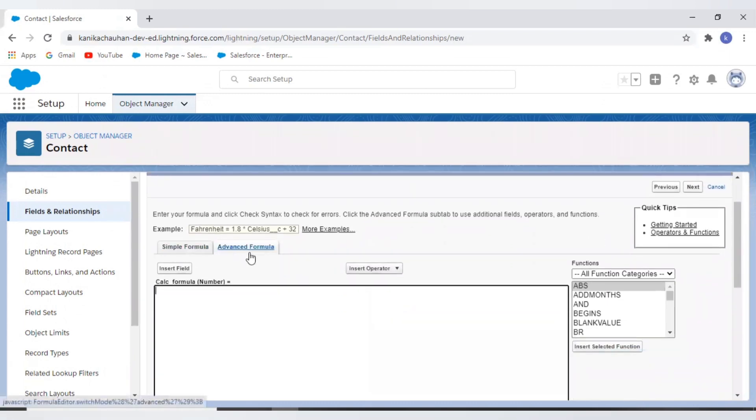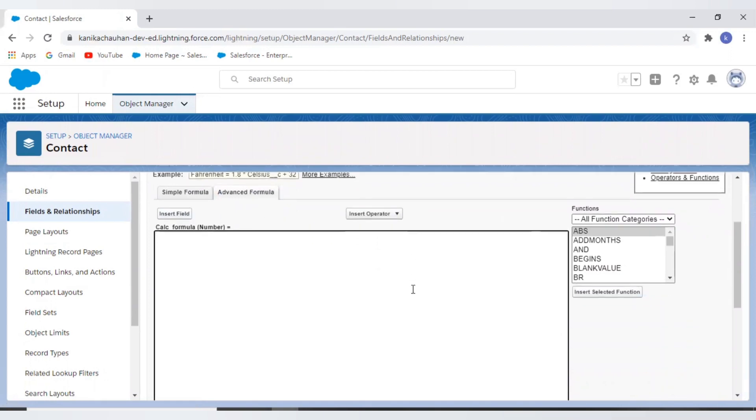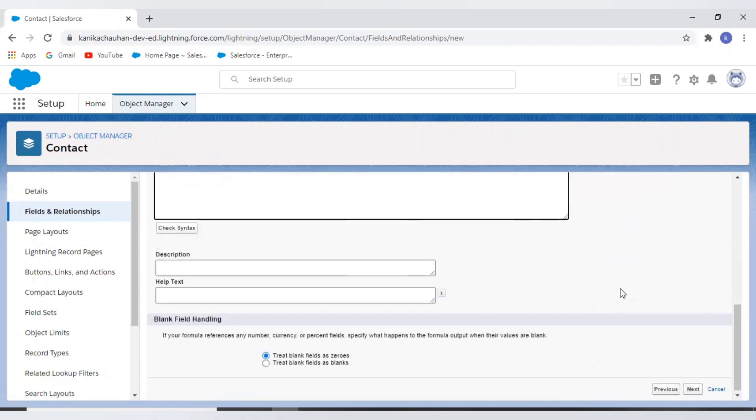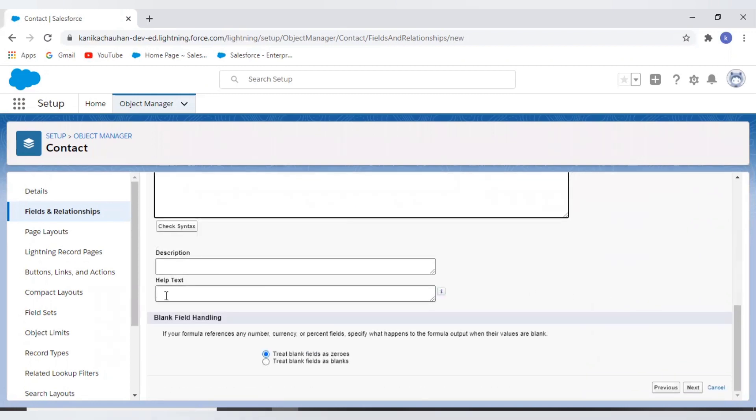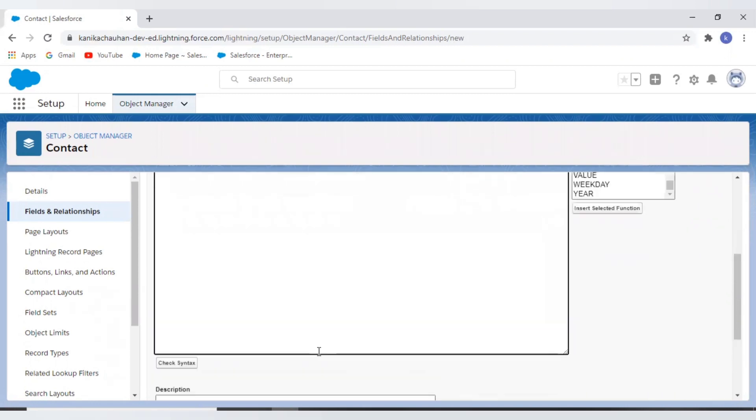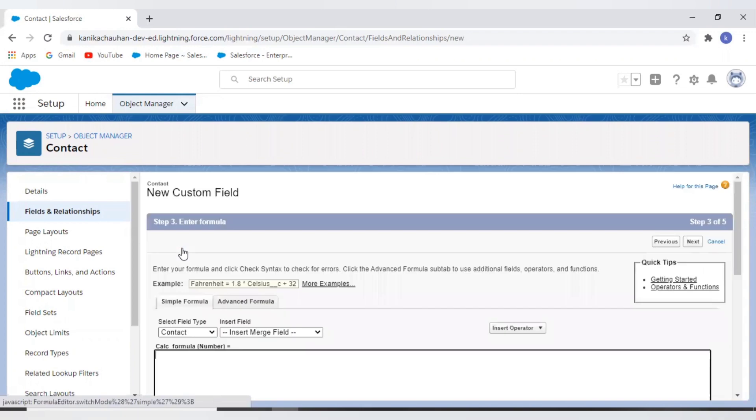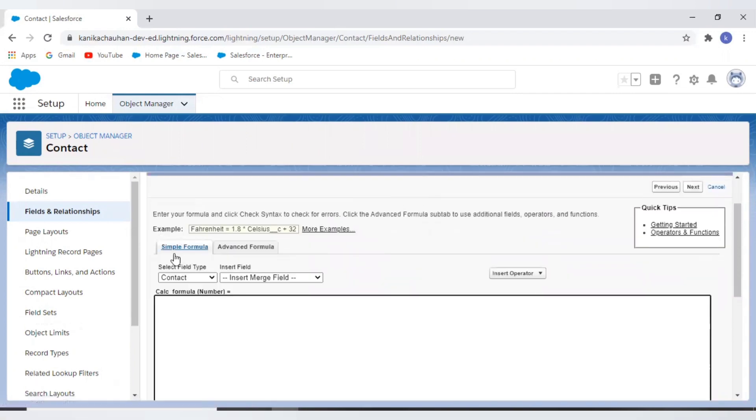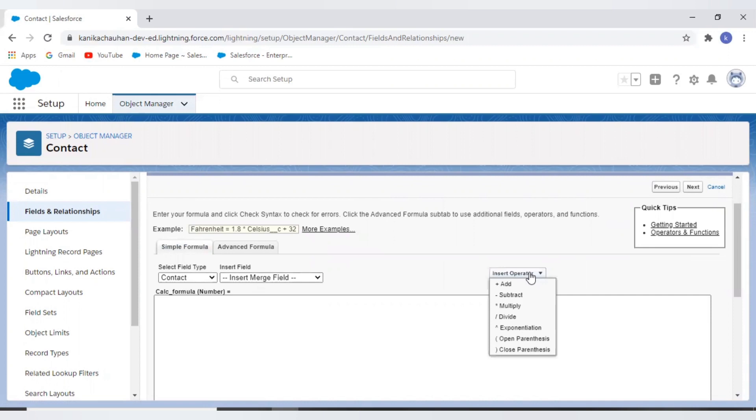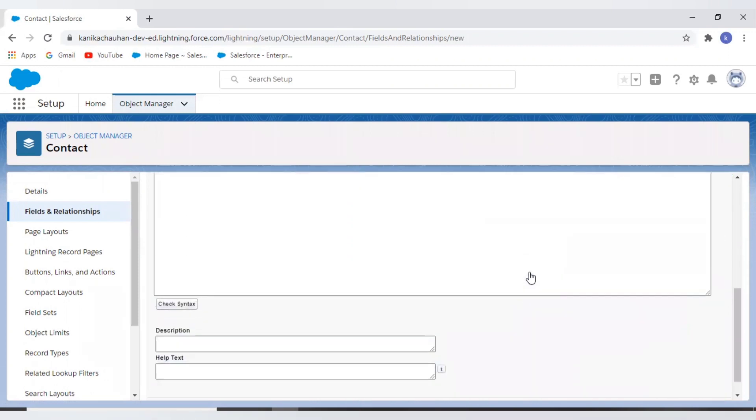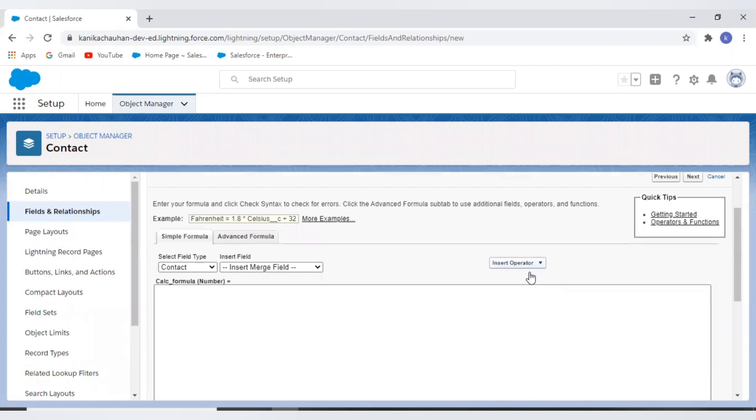Now this is where we have to write our expression or formula. Here you can see we have two types of formula - simple and advanced. Now let's discuss them. First, see simple formula - in this we simply have the insert operators, different insert operators, that is addition, subtraction, multiply.